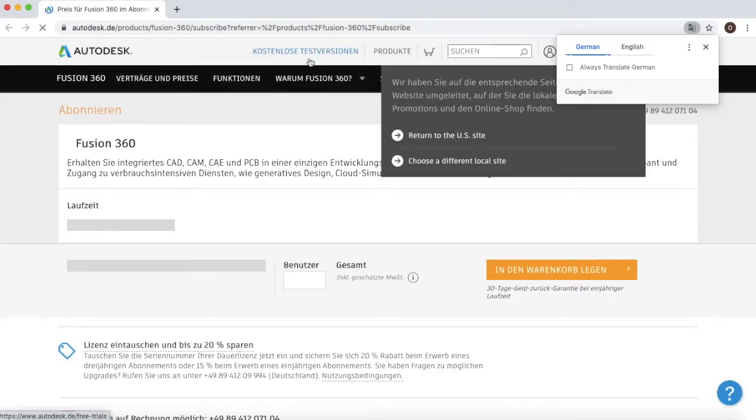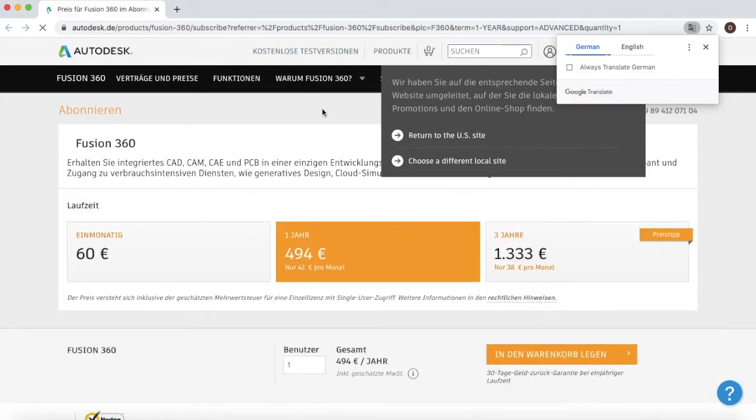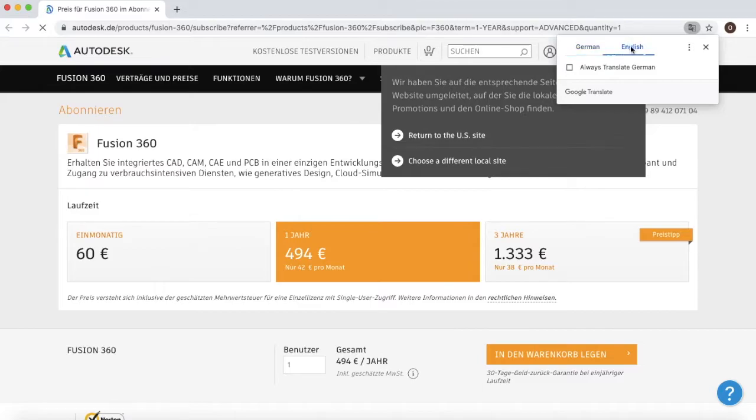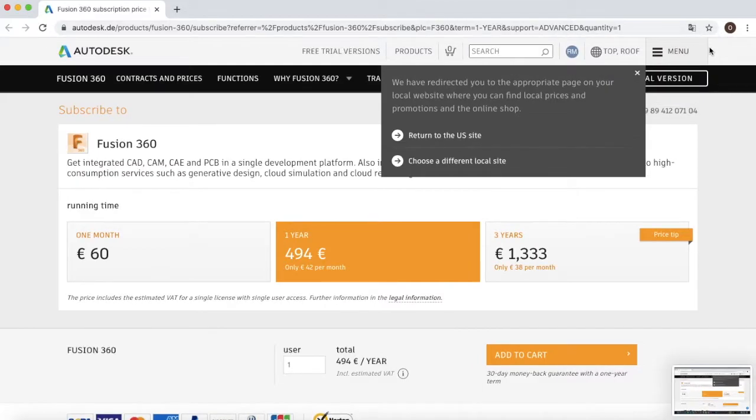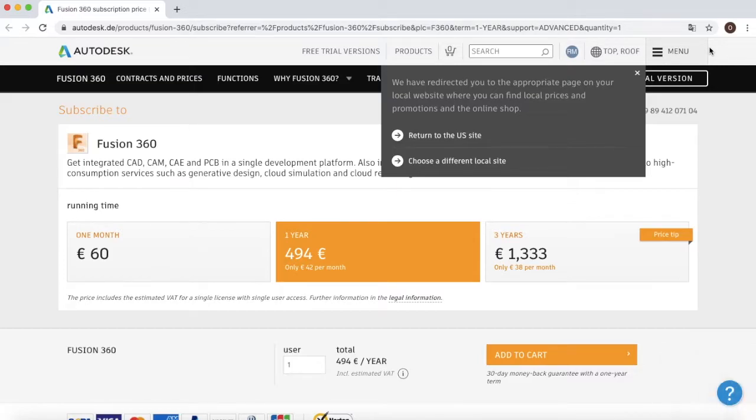When you come onto the page, you might notice that it says German and English. Just make sure this is selected to English and you'll have a grey box that might appear. Make sure you click on the top right hand corner on the X to get rid of this.